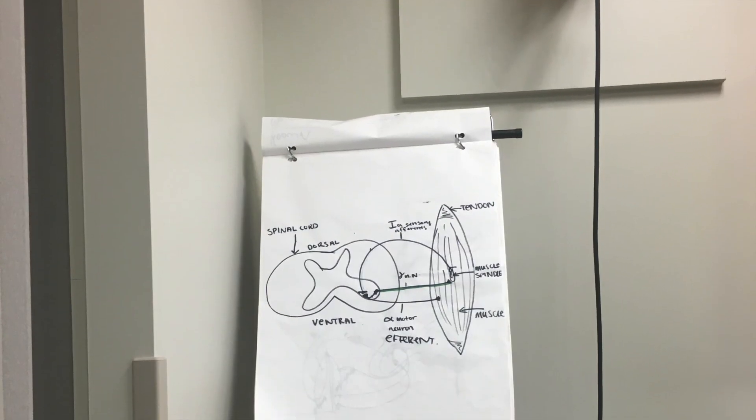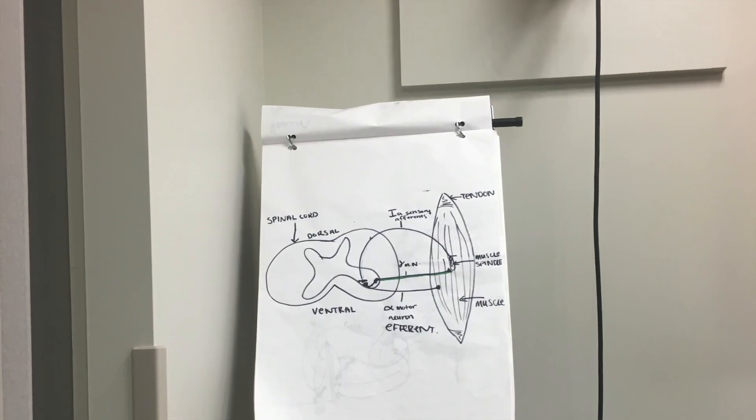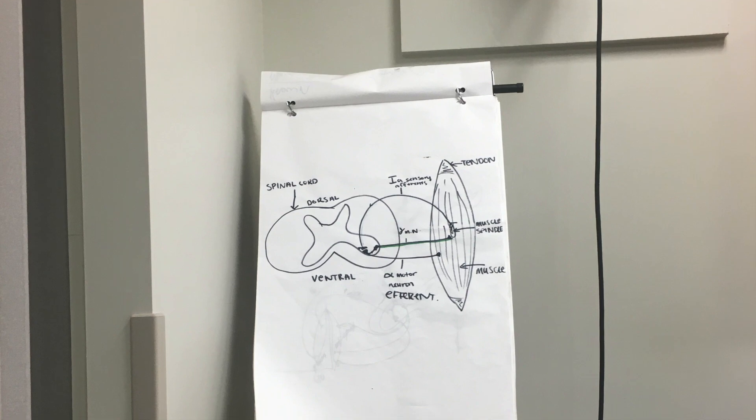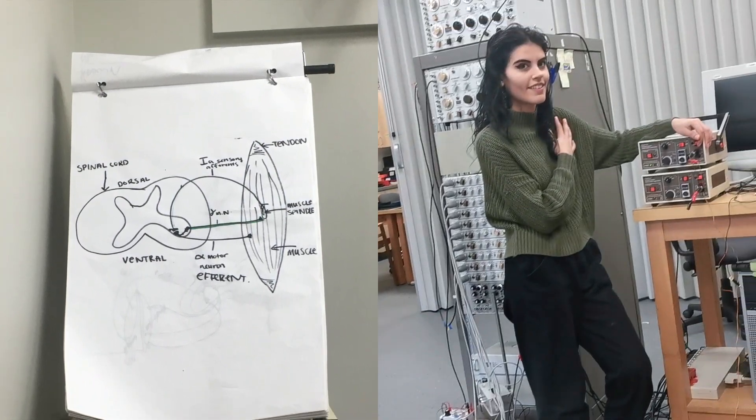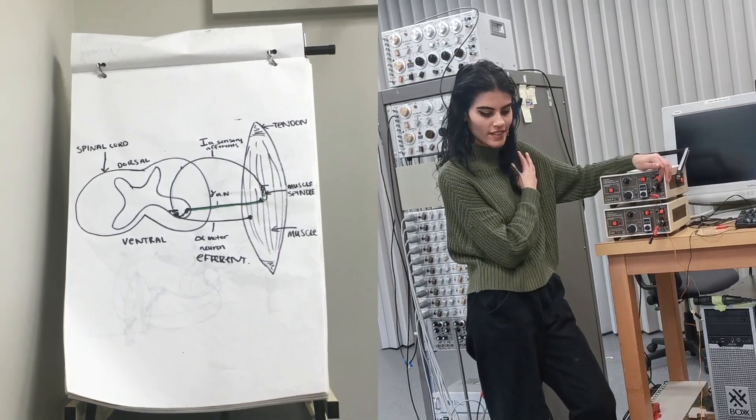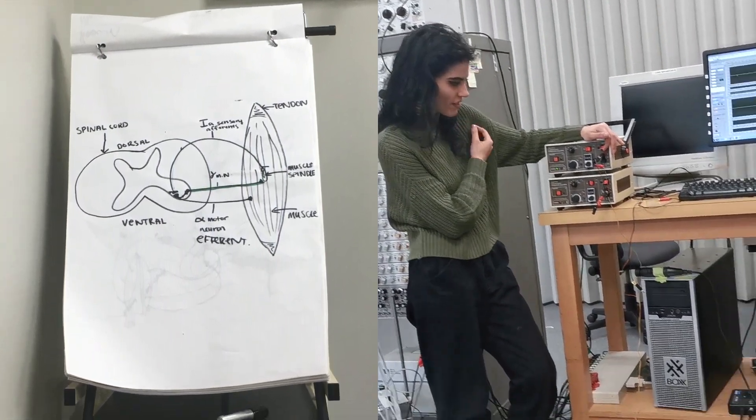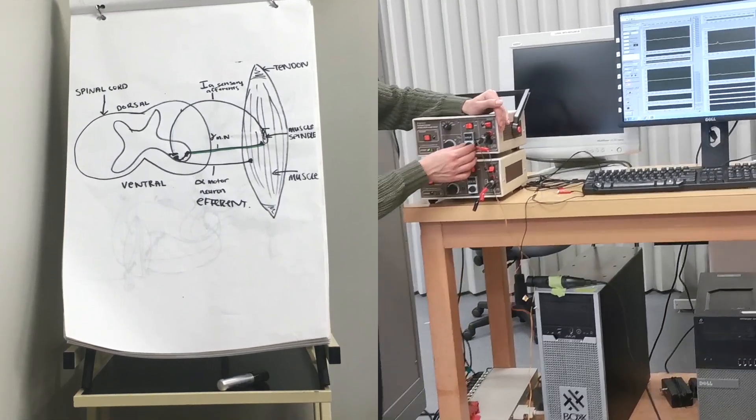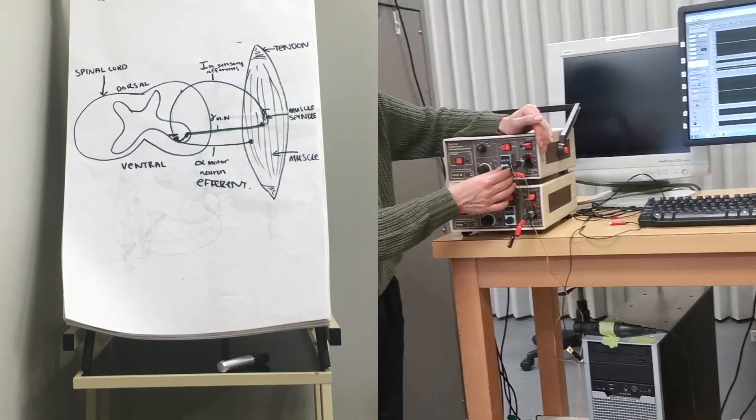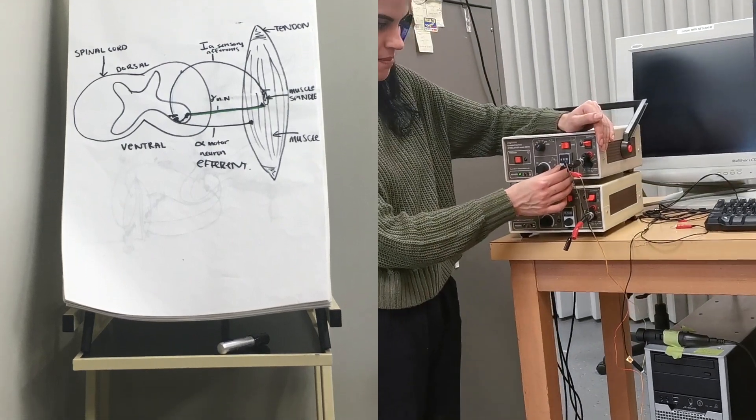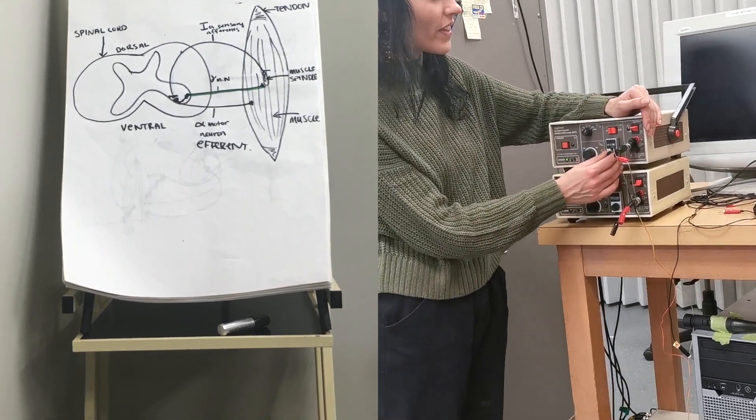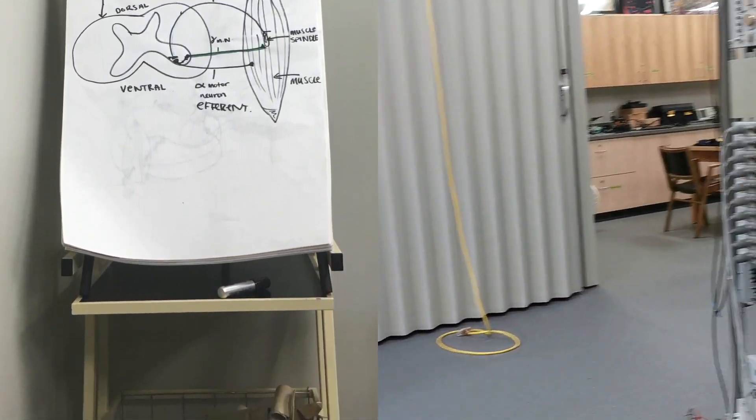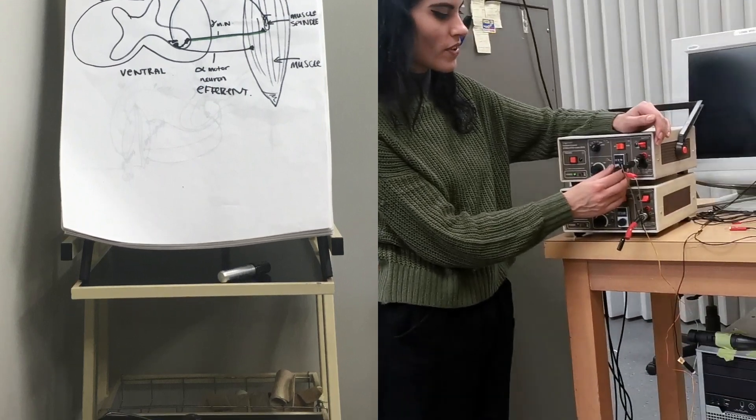First up is our nerve stimulation research. We use the Hoffman reflex which can be evoked after a nerve like the tibial nerve behind the knee is electrically stimulated, and then we collect EMG signal for surrounding muscles of the leg such as the soleus muscle.